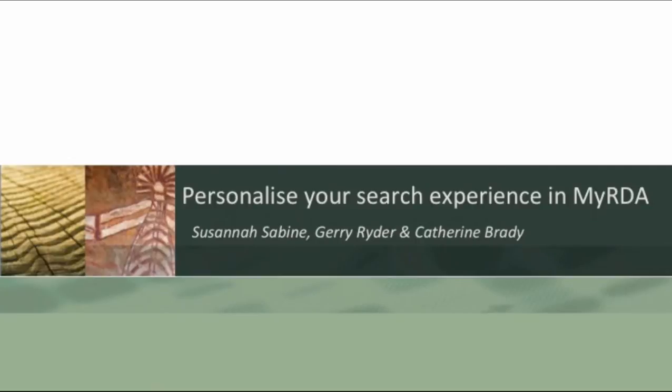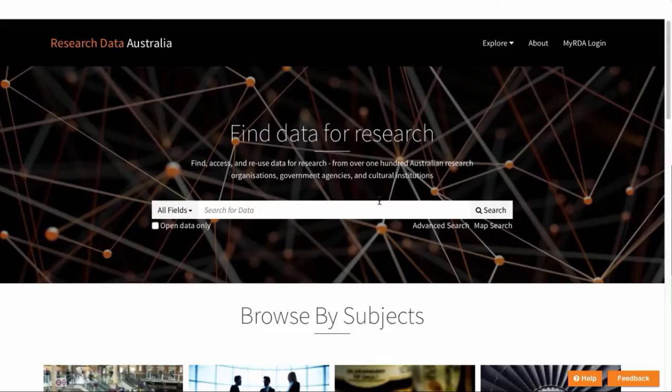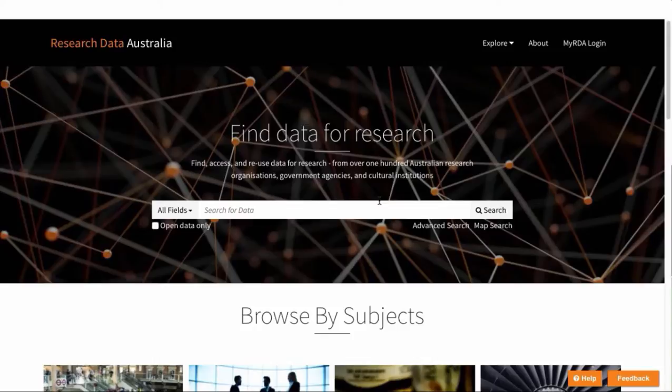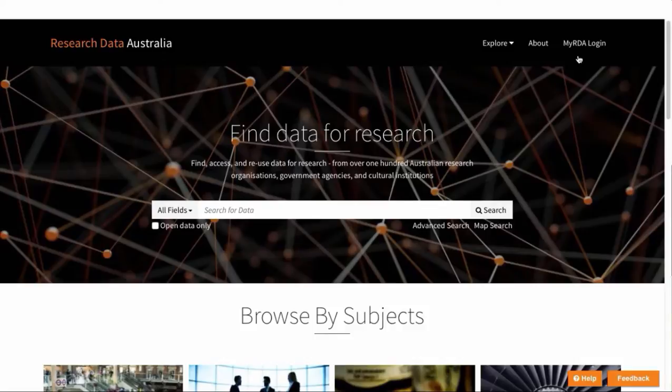This is how to personalize your search experience with MyRDA. MyRDA allows you to save your favorite searches and records to revisit them again later. You can access MyRDA anytime from the top bar of every page.